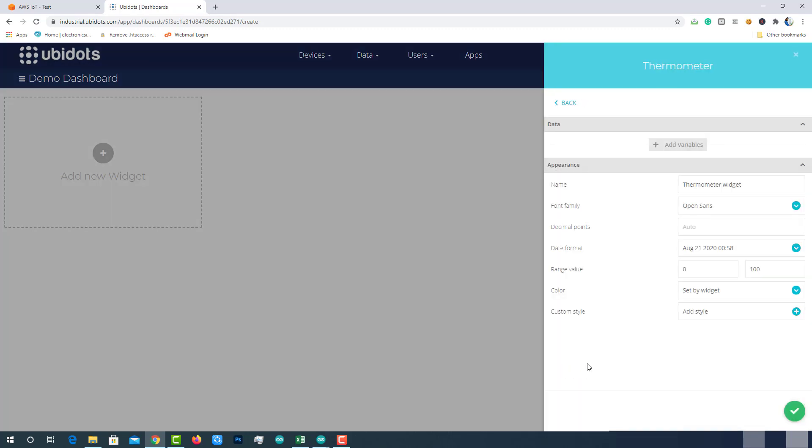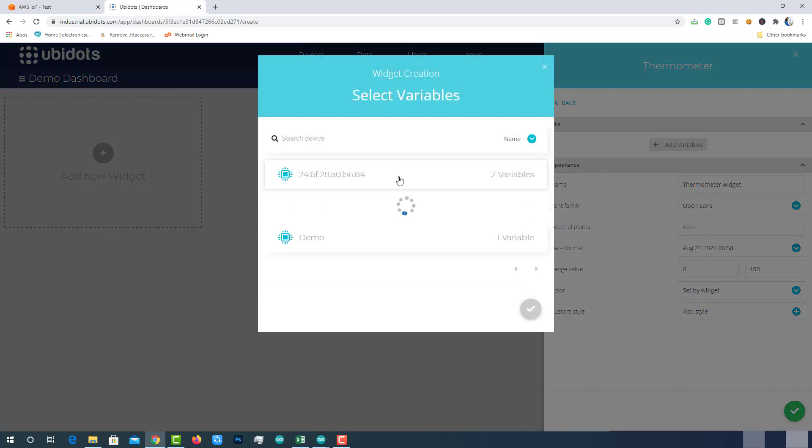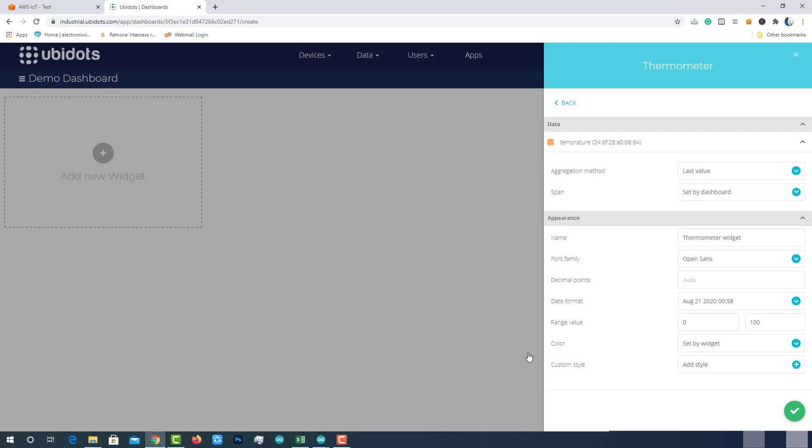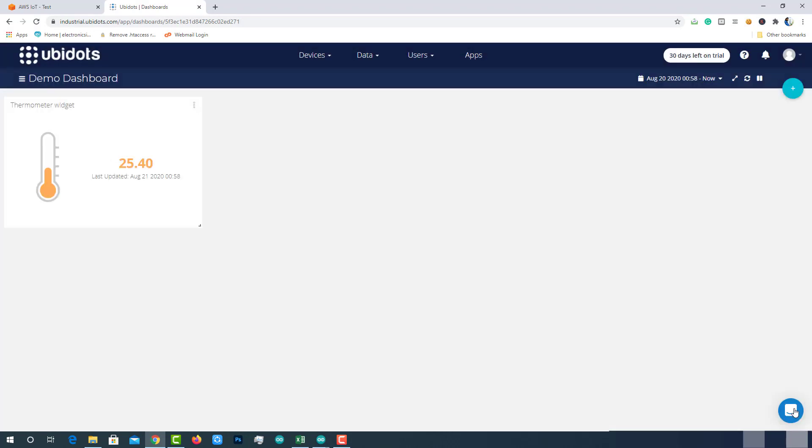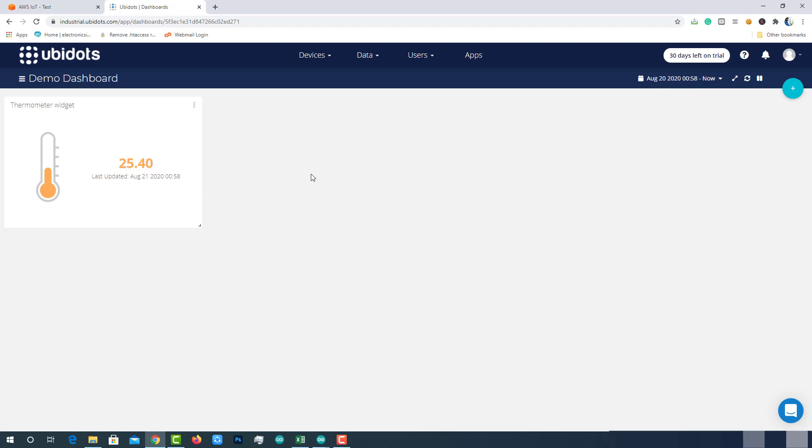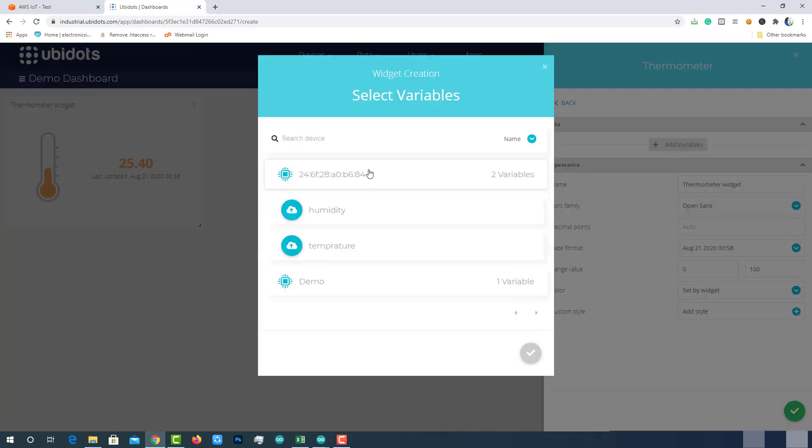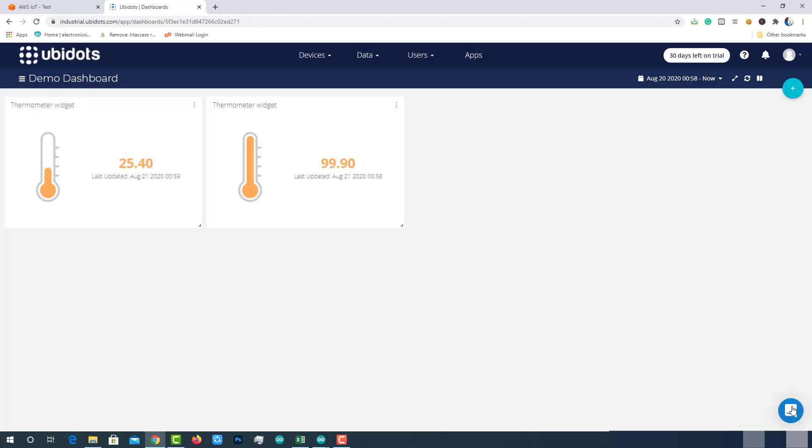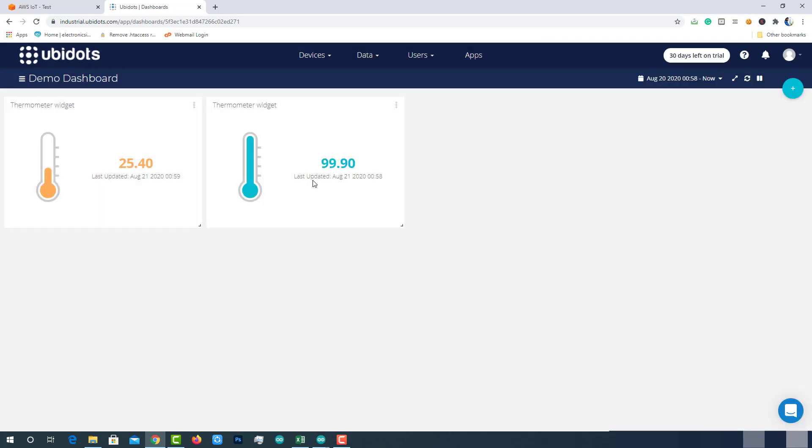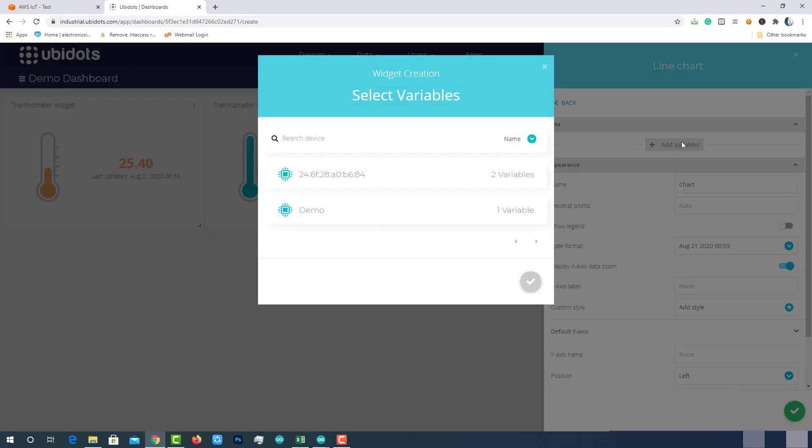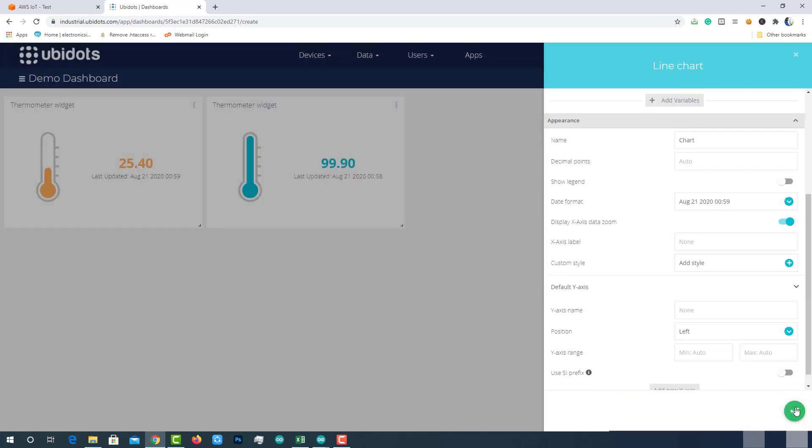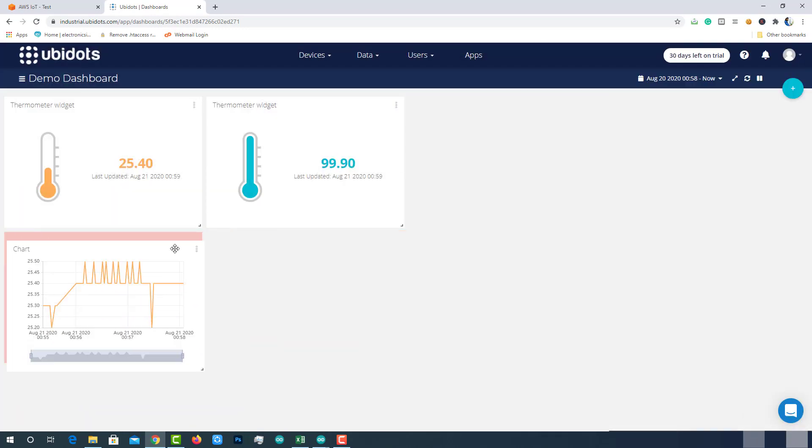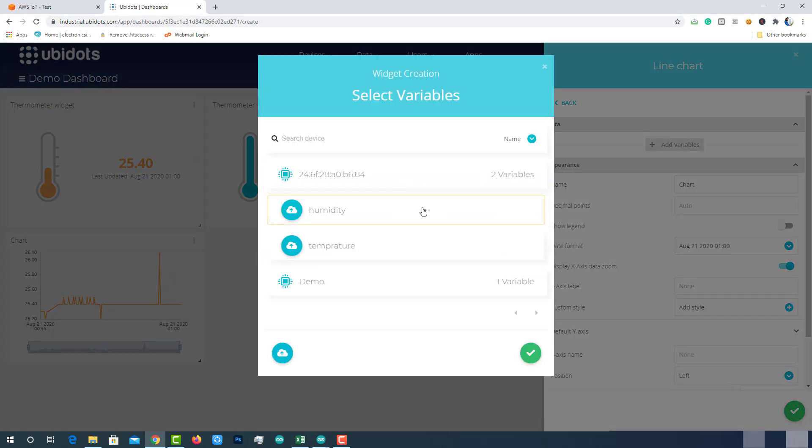Click on add variables, then select the device and select the variable temperature. Keep the rest of the settings default and create it. We can see the temperature on the newly created widget. Repeat the same process for humidity. Change the color of the widget to differentiate temperature and humidity. Add another widget line chart to plot graph using temperature data. Repeat the same process for humidity.